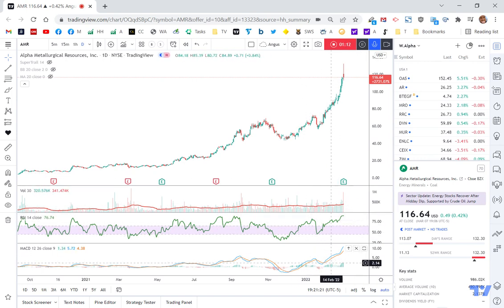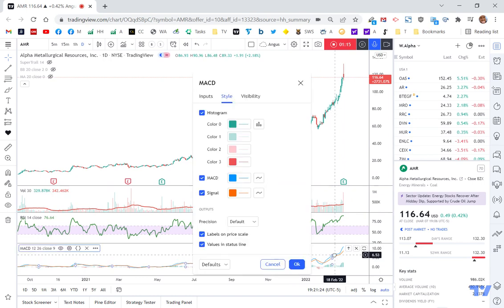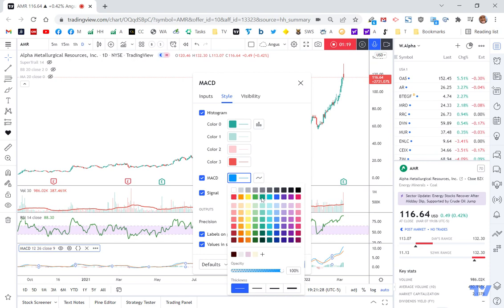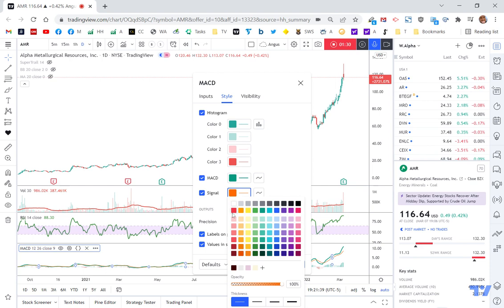And the other way of doing it is I like when I can see the blue line. And in fact, I might just change that. I might make it a green line. So the MACD, I'm going to make green, and I might make it a little bit bigger.